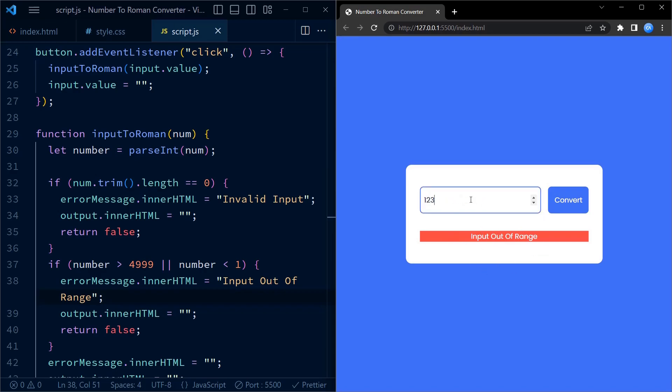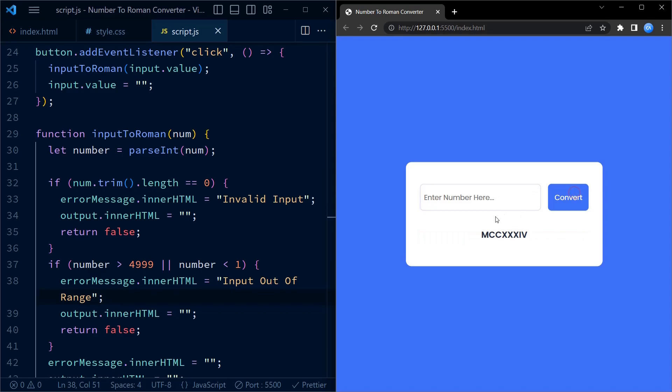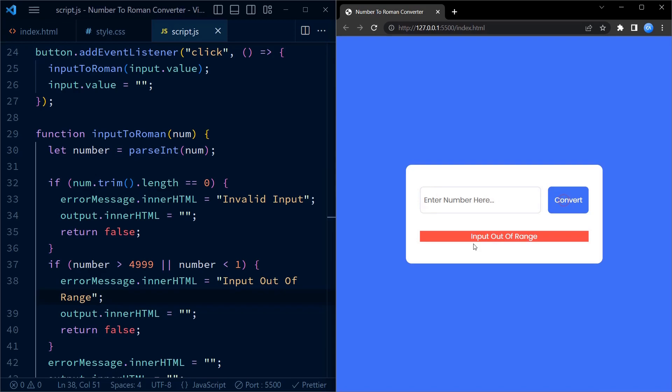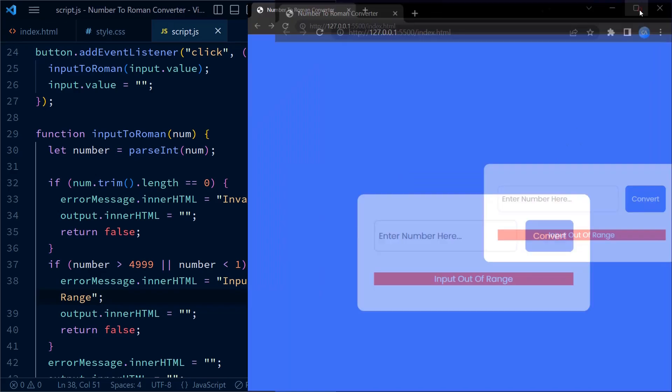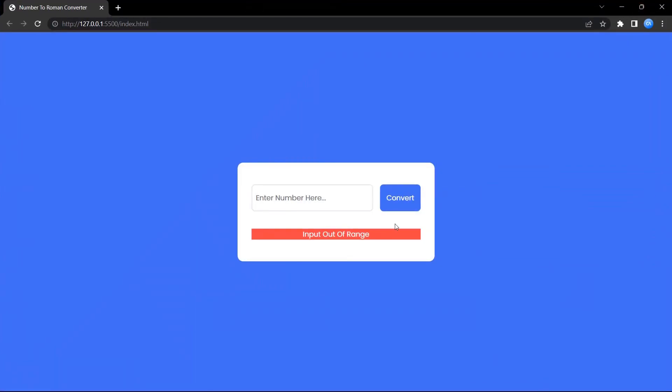And that's it. That's the JavaScript code. It adds interactivity to our webpage and performs the actual conversion from decimal numbers to roman numerals. I hope you found this explanation helpful. If you enjoyed it, please give this video a thumbs up and don't forget to subscribe to my YouTube channel for more such awesome coding tutorials.